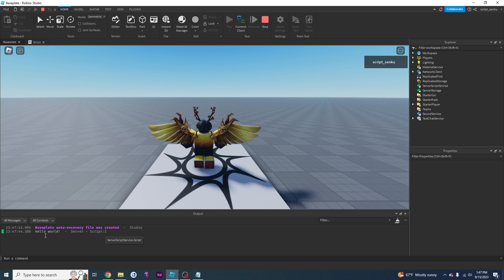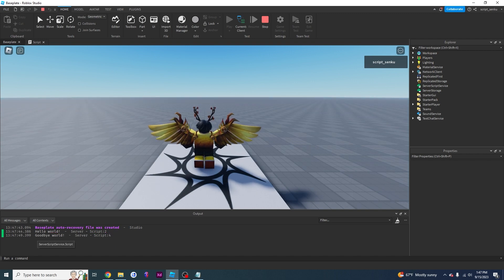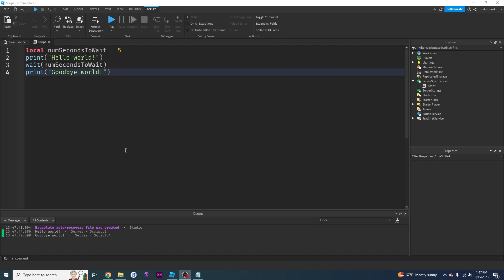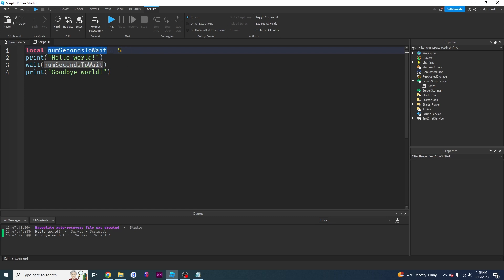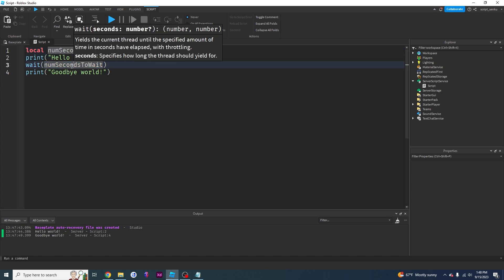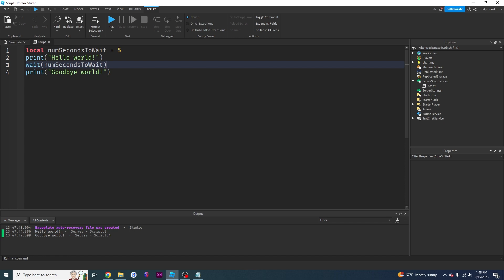So we got our hello world and goodbye world. So once again, all this is doing is we're making a new variable called num seconds to wait, setting it equal to five. So now whenever I say num seconds to wait, it's going to think of five. And I printed hello world. Then I printed num seconds to wait, which we said was five and then goodbye world. So that's all that's happening.